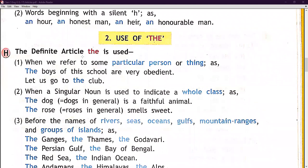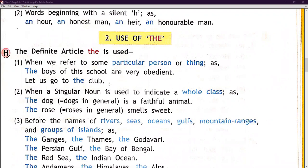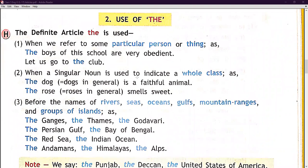The definite article 'the' is used when we refer to some particular person or thing. For example: 'The boys of this school are very obedient' — here 'boys of this school' refers to particular boys. 'Let us go to the club' — here 'the club' refers to a particular club.